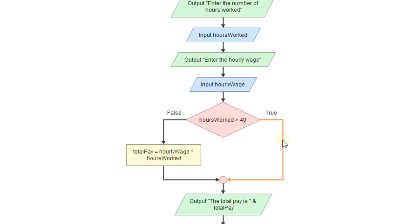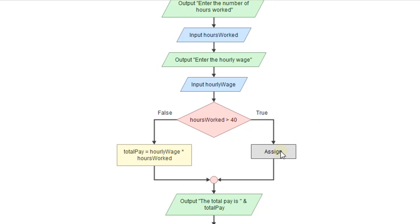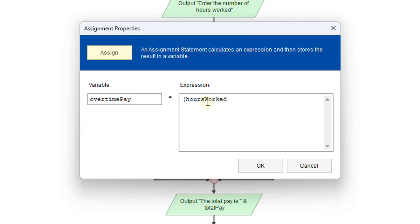And now we need to go over here and do an assignment for overtime pay. So here we'll put in the overtime pay. And we'll put in hours worked. But we need to take out the regular hours. So we're going to do that minus 40. And that will be multiplied times the hourly wage.